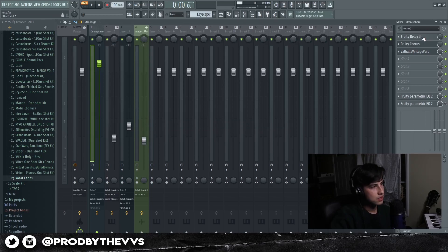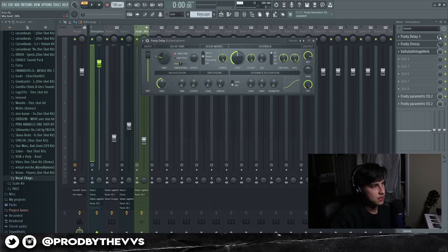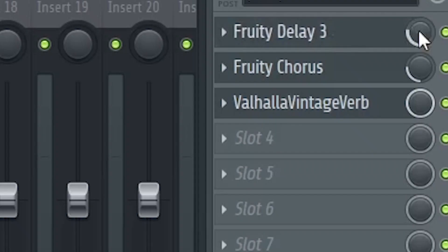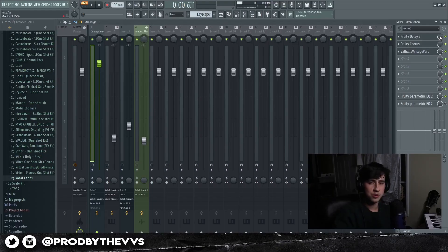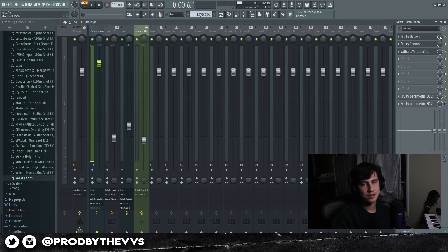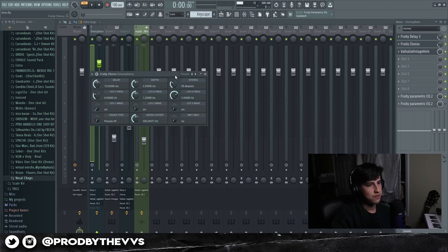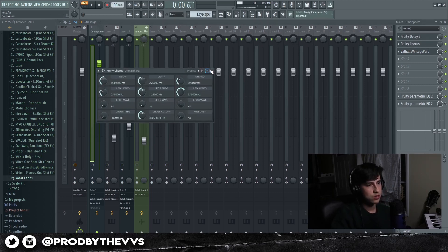With the delay, I basically turned down the mix volume because at 100 it was just too crazy. I wanted to tone it down. Same thing for the chorus, I didn't want too much of a chorus effect so I just turned it down.